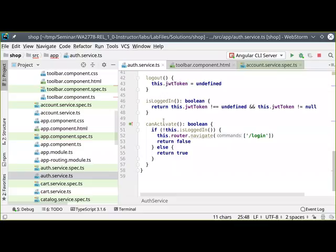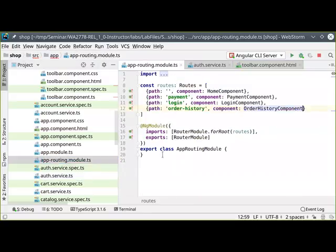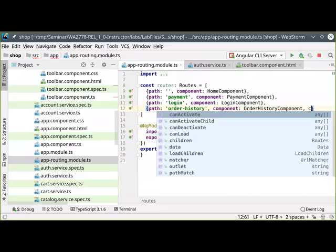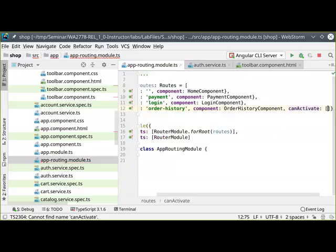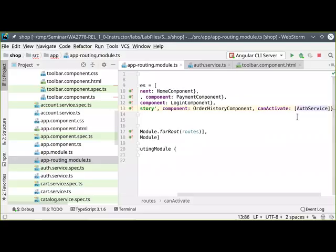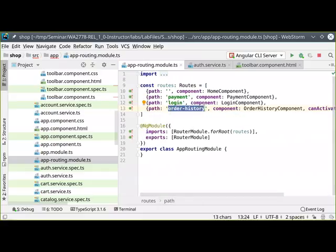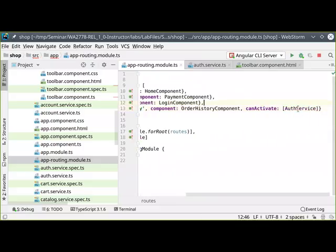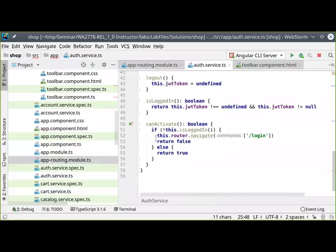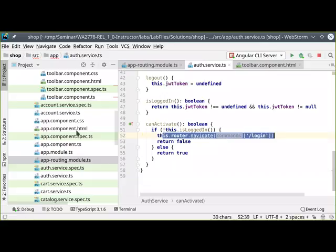To integrate `canActivate` with my application, I need to add it to my routing. Here's my order history route — let's add one more element to the list of parameters: `canActivate`, and I'll pass my `AuthService` class. What I'm telling Angular is: before the user can invoke the order history route, query that service, call `canActivate` on it. If it returns true, allow them to activate it. If it returns false, access denied. And as a bonus, if they're not logged in, we'll bring them to the login page as well.